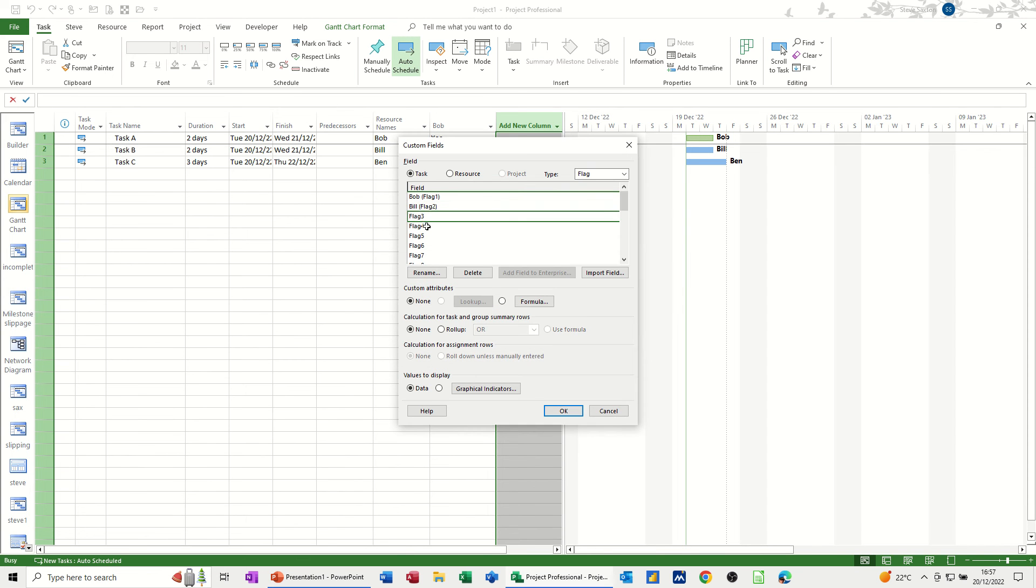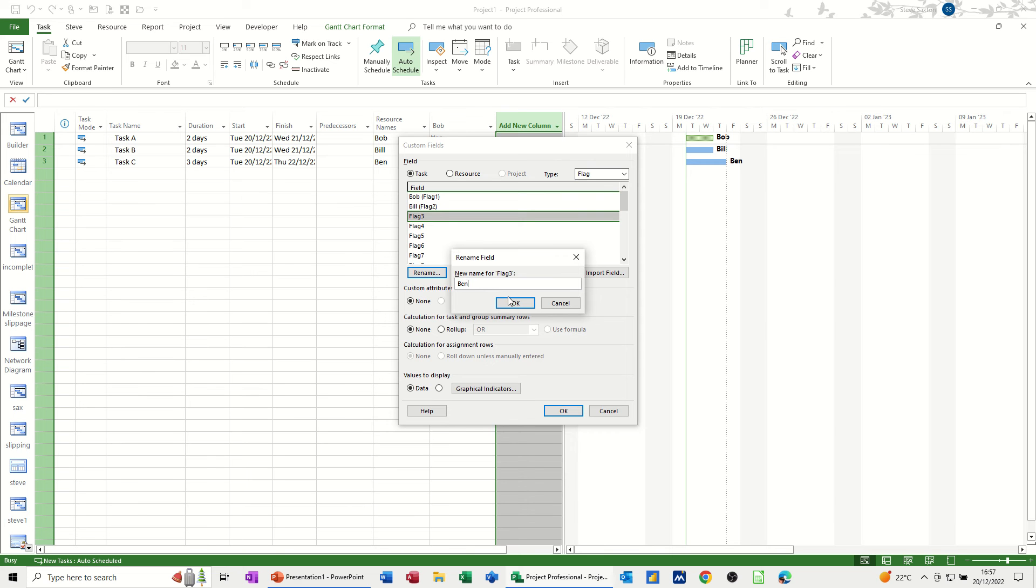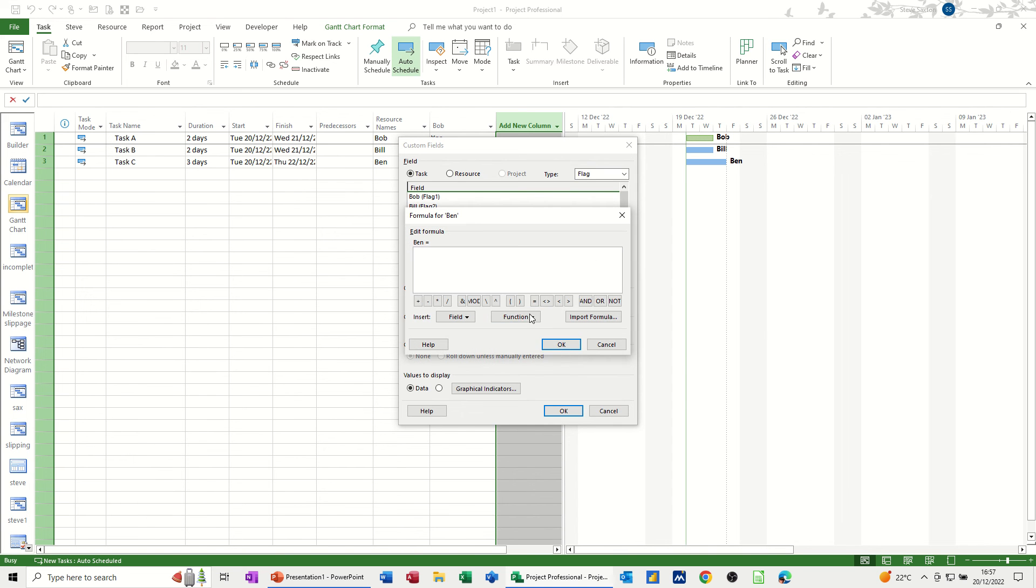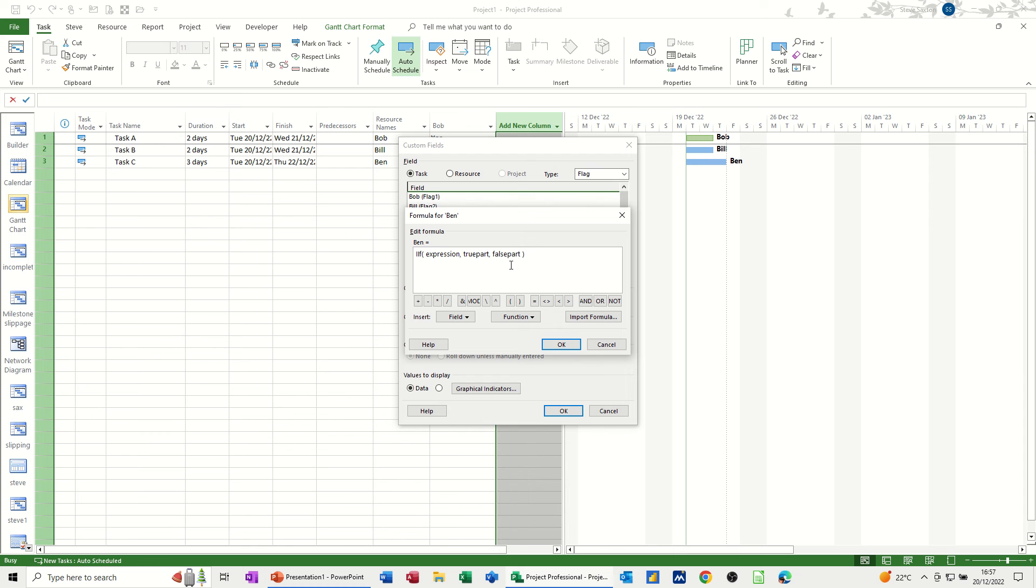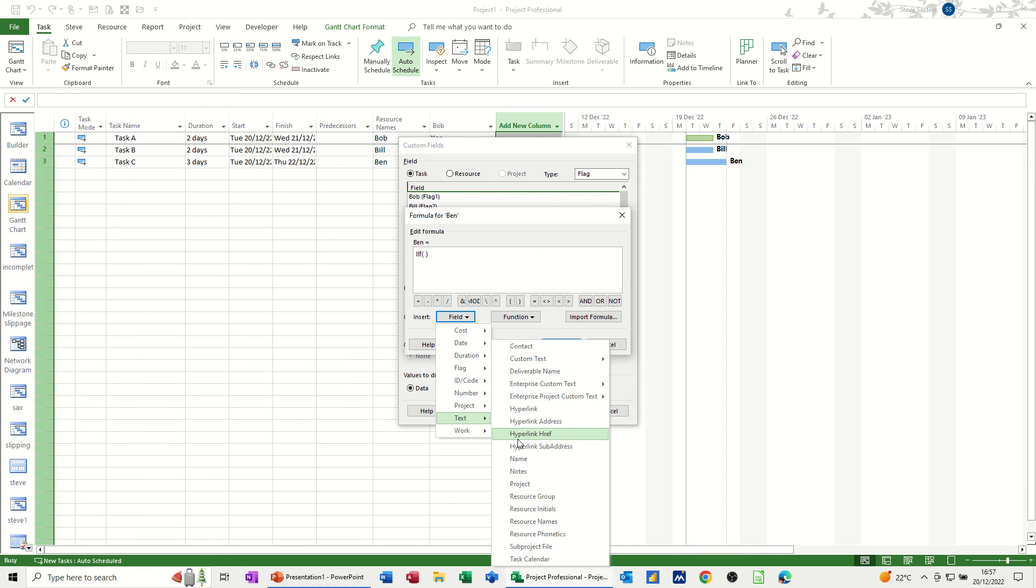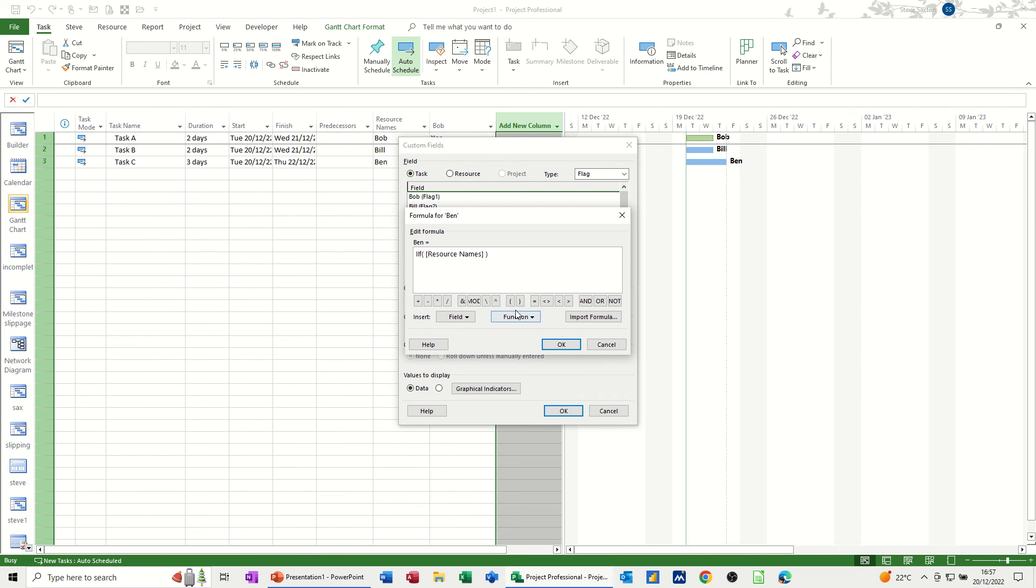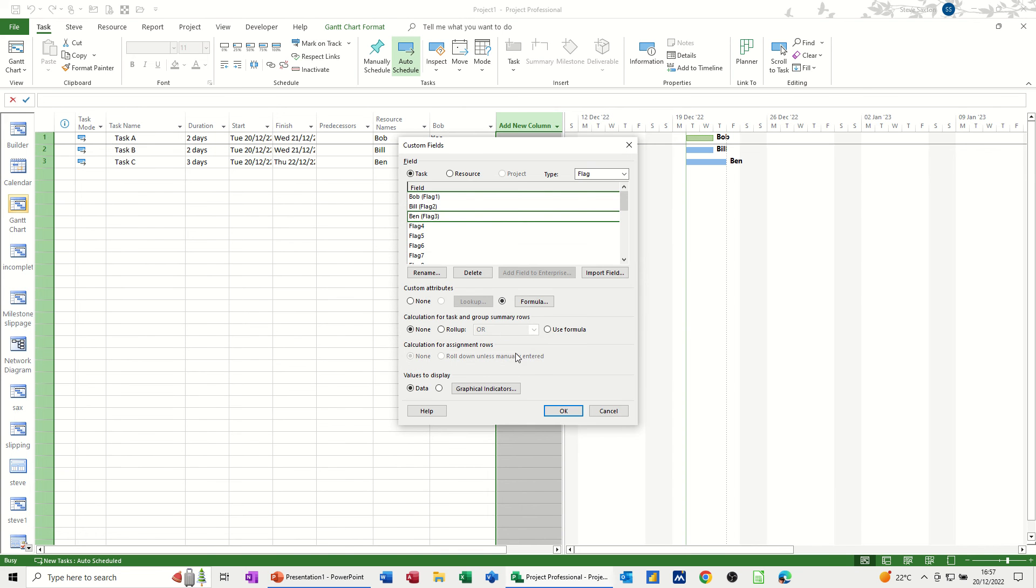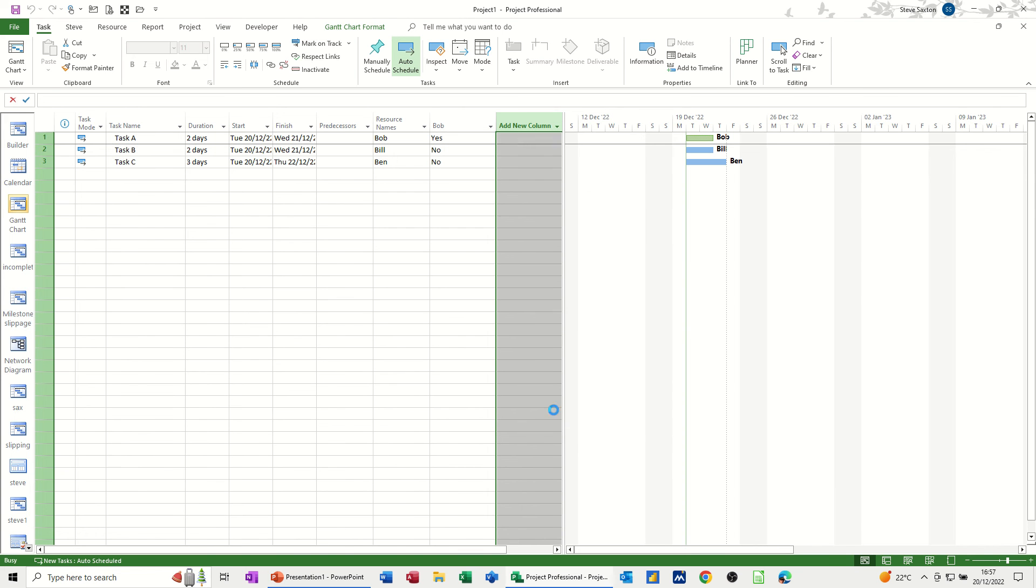And then this one's going to be renamed as Ben. Ben. OK. Formula, function, general. IIF, get rid of all the gubbins. Go to field, text, resource names. Equal to, Bill, not Bill, Ben, done Bill. Equal to Ben. Comma, yes. Comma, no. OK to that one. OK again. OK again. OK.